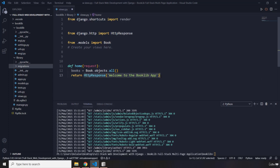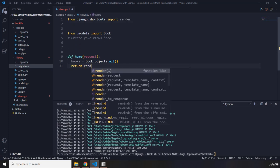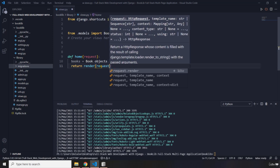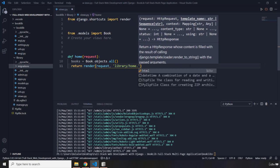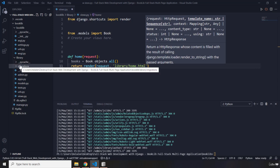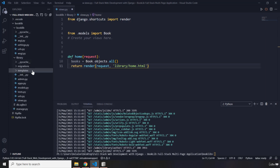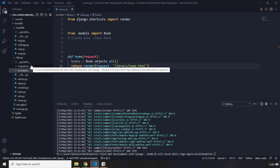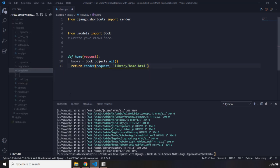Instead of just providing an HttpResponse, I'm going to remove that and use render. We provide the request, and it should render 'library/home.html'. Django by default expects a templates folder, so within this library app I'm going to create a templates folder. It's best practice to provide a subfolder named after the application, so I'll create a folder called 'library'.